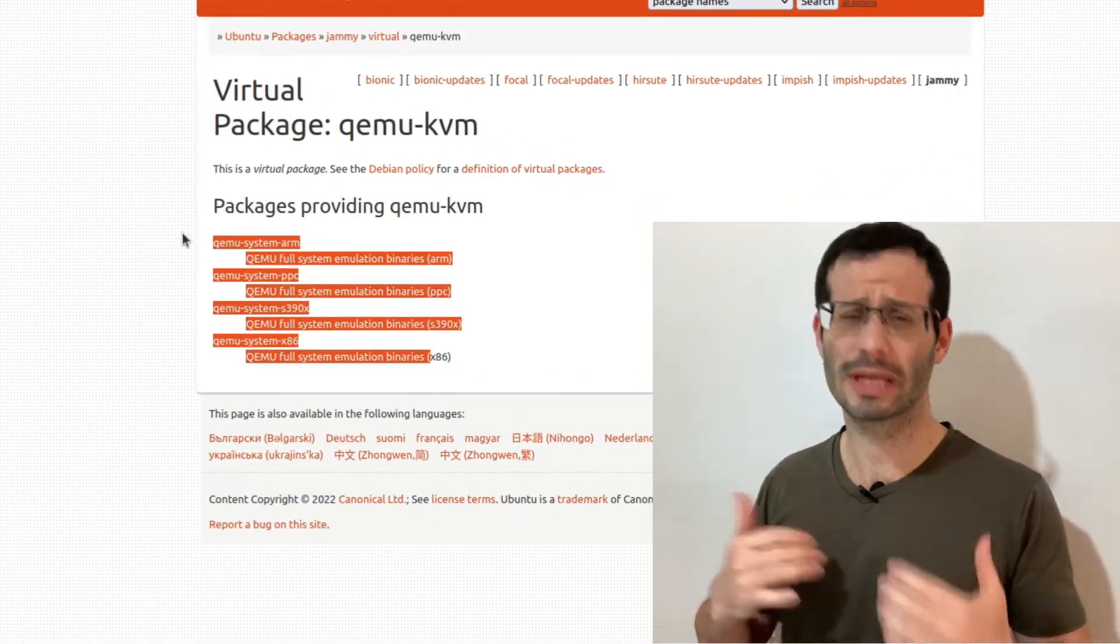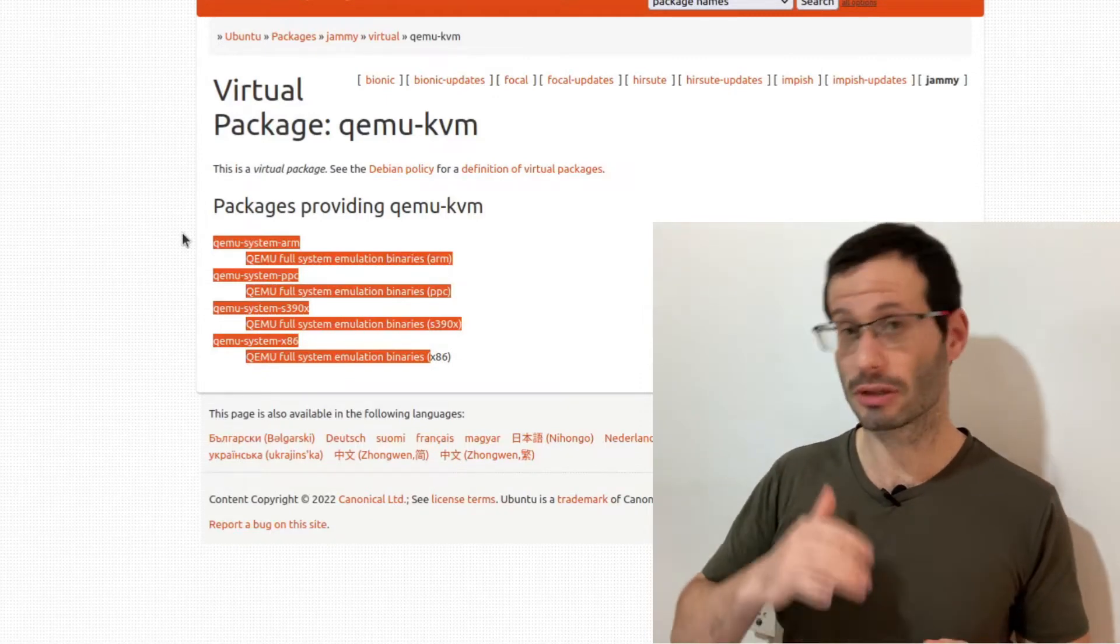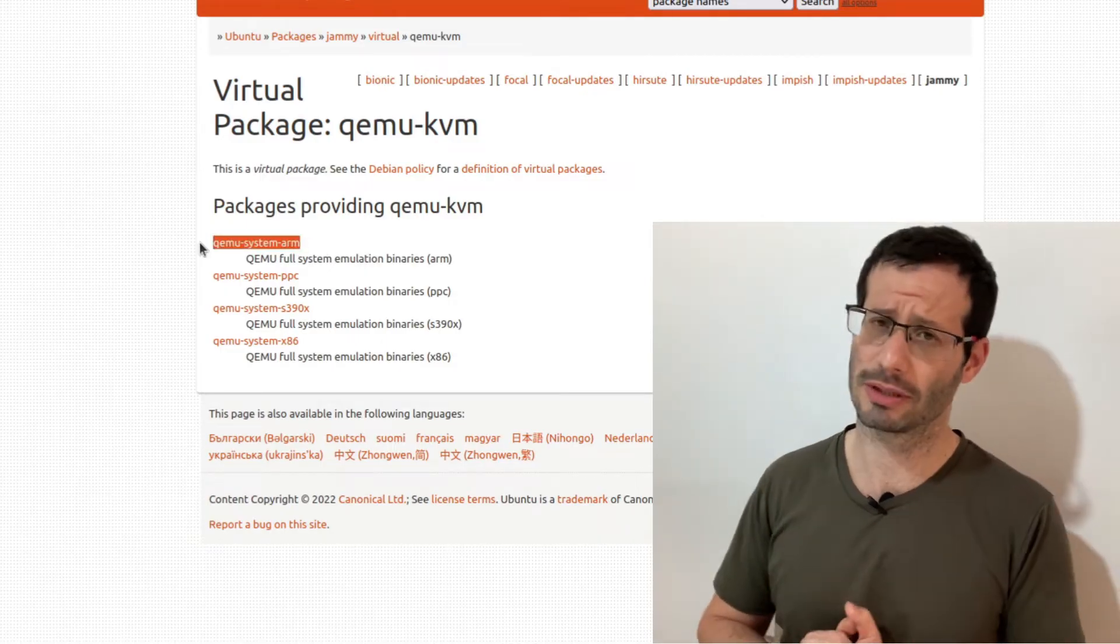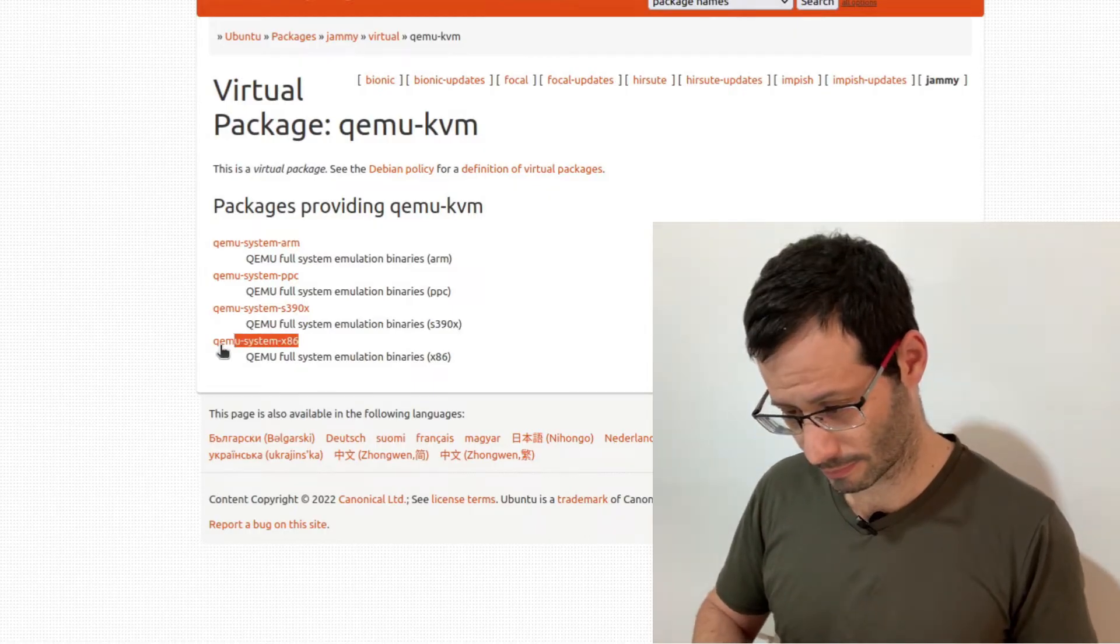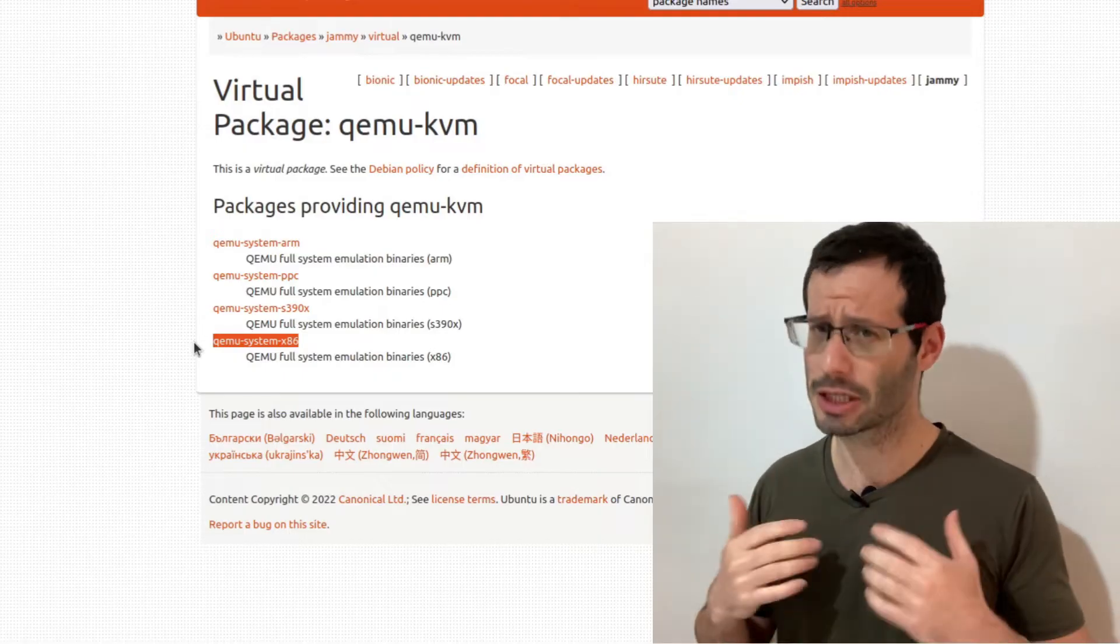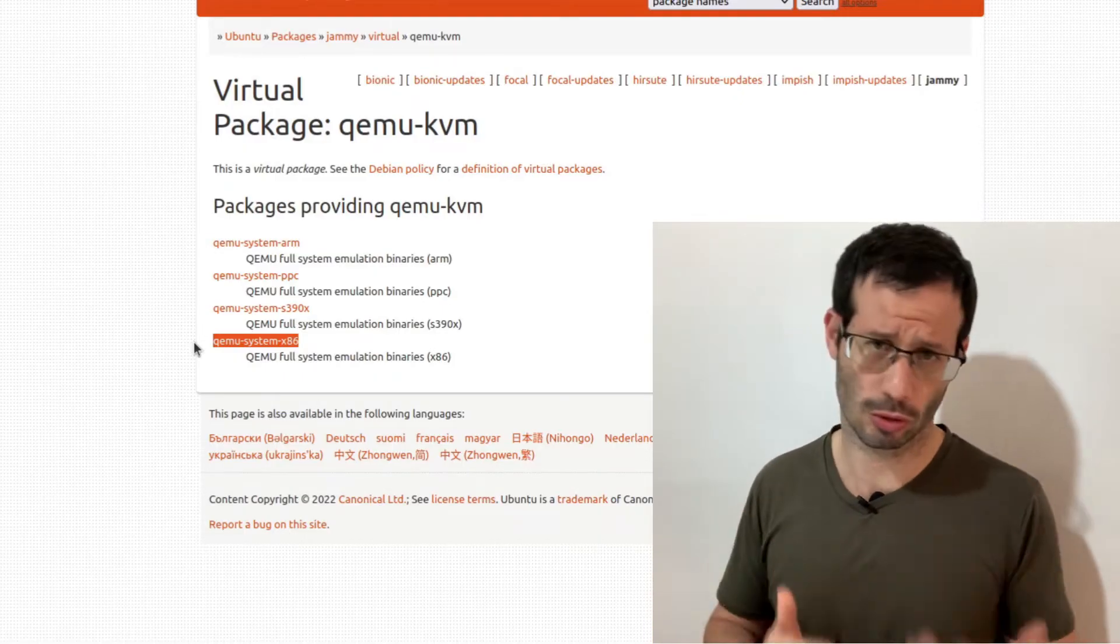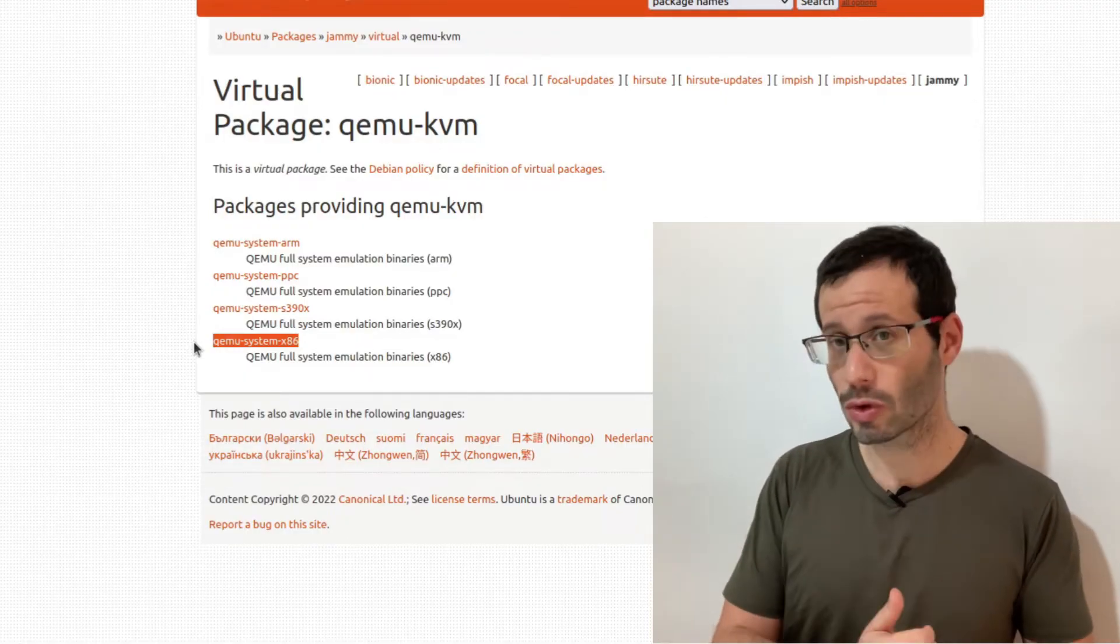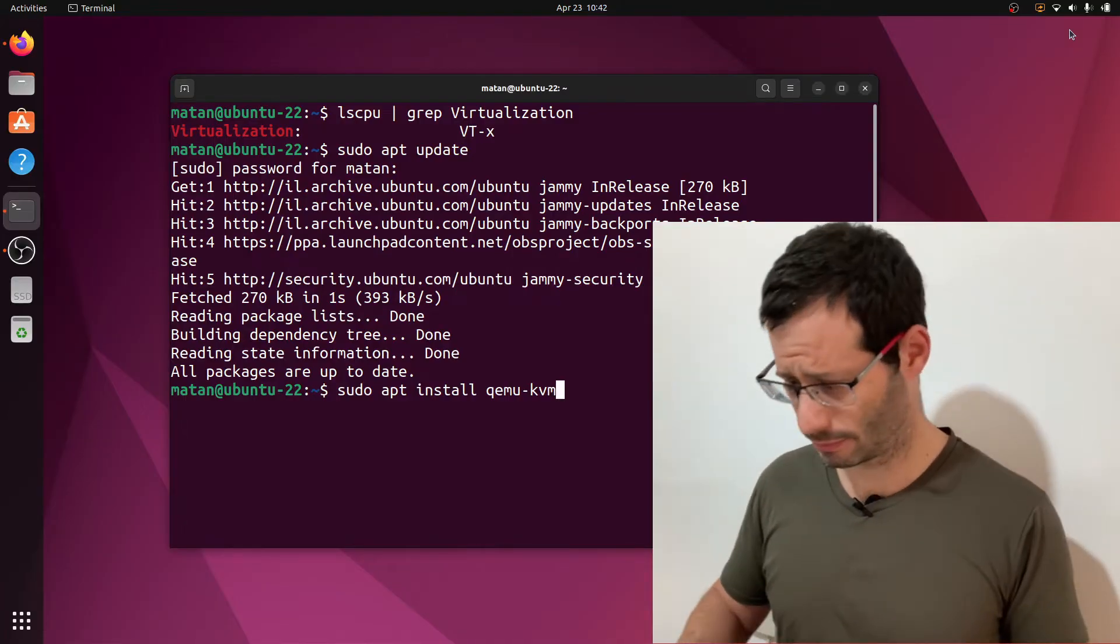So why do we need this virtual package? The reason is that different platforms implement this package differently. So for example, if you have an ARM system, there is a specific implementation for it. Whereas, if you have an x86 platform, the implementation is different. Using the virtual package, we can always follow the same installation procedure, but the package that will actually be installed depends on the platform you use. And since virtual packages are not real packages, they are not part of the repository and are not supported by auto-completion. Anyway, let's go ahead and run this command.